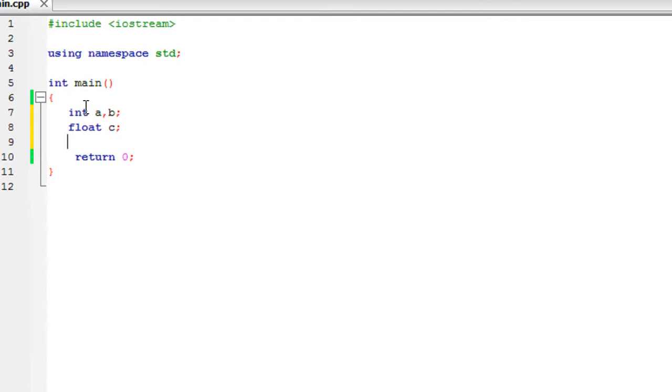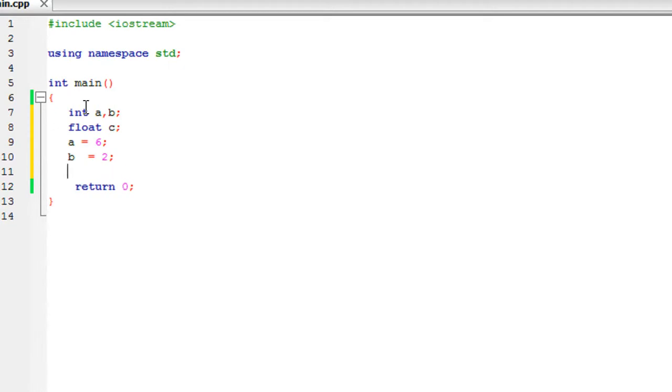Float c. Now assign some values for a and b. a equals 6 and b equals 2. And find out c equals a divided by b.